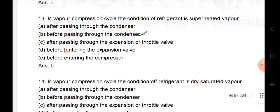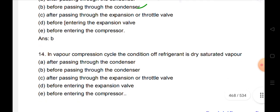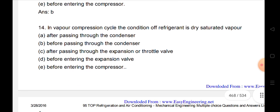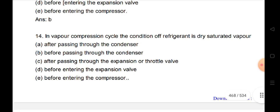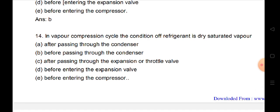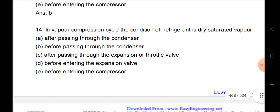In the vapor compression cycle, the condition of the refrigerant is superheated vapor before passing through the condenser. In the vapor compression cycle, the condition of the refrigerant is dry saturated vapor before entering the compressor.